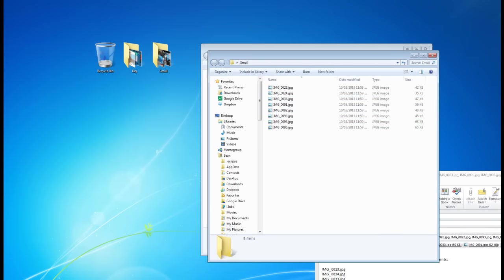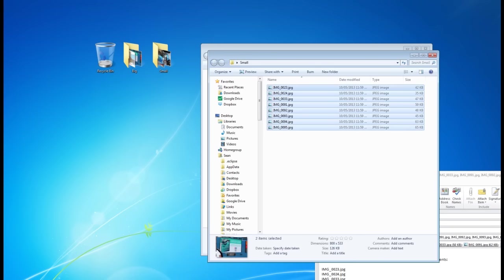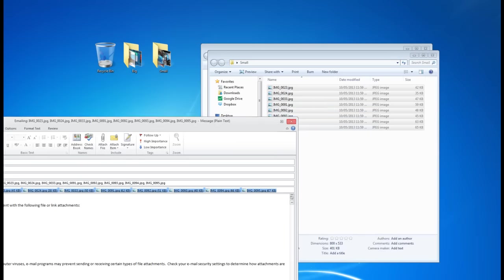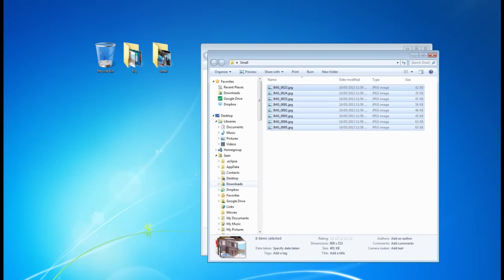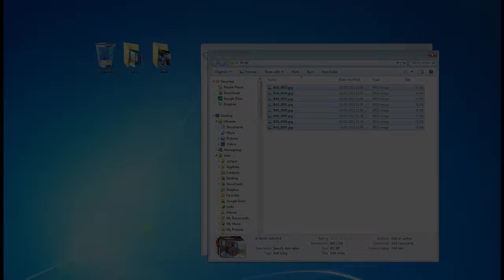And you'll notice now that all of these images in here are only 401 KB. Those are perfect for emailing, uploading to websites, Facebook, whatever you'd like. I hope that's helped. Thank you.